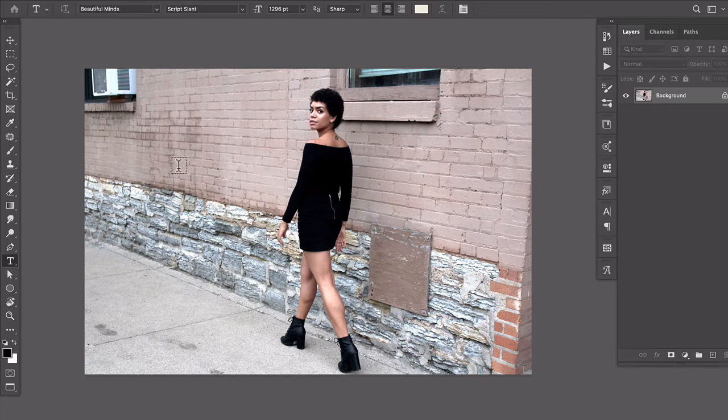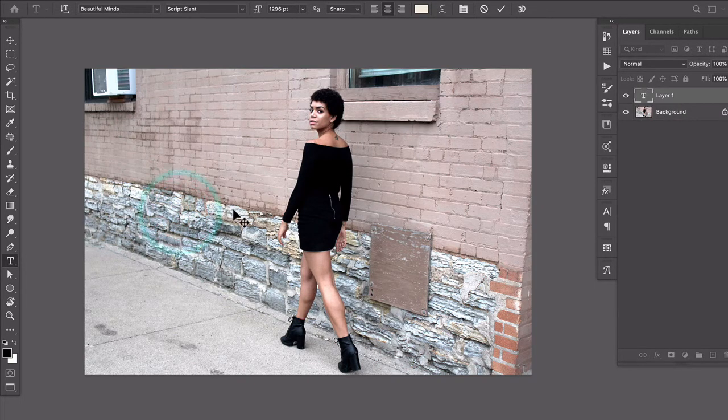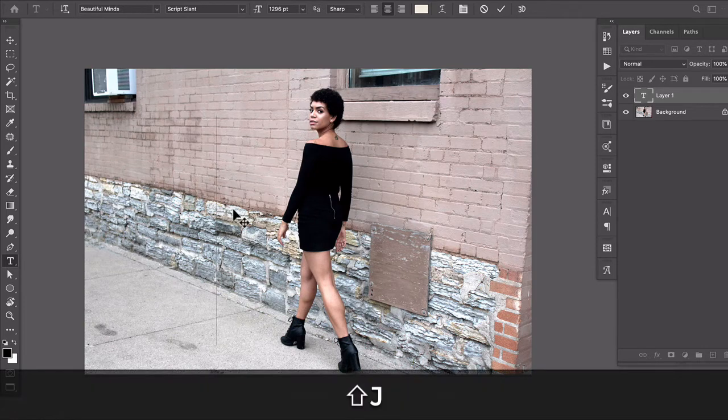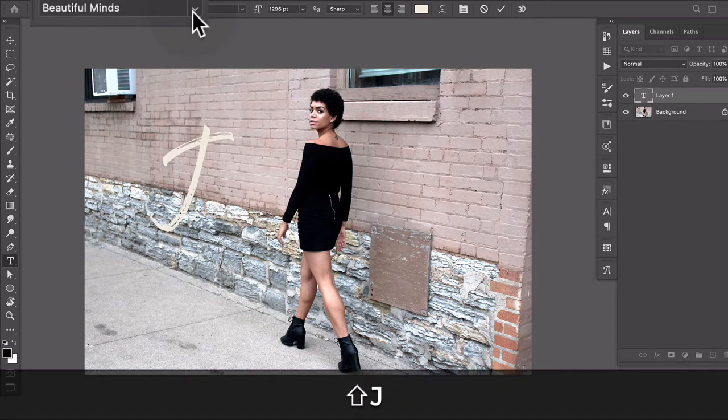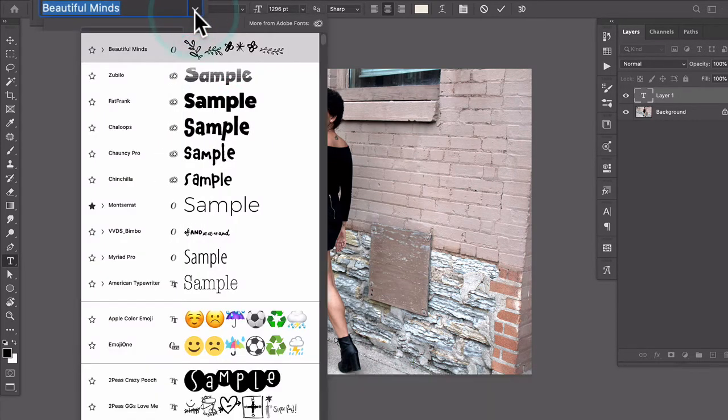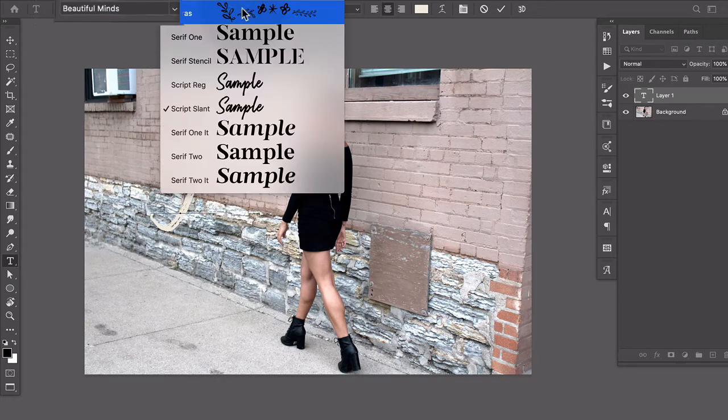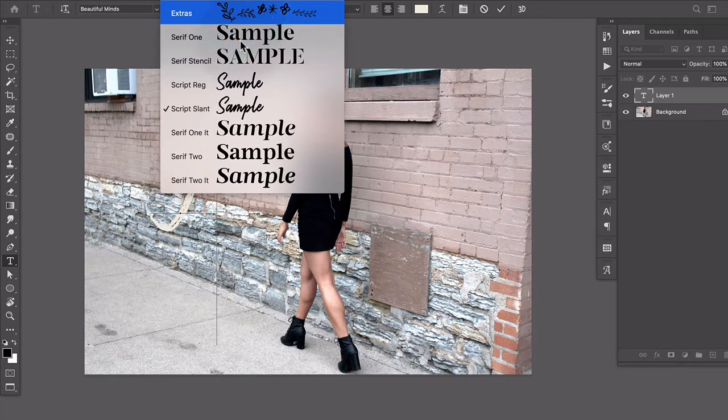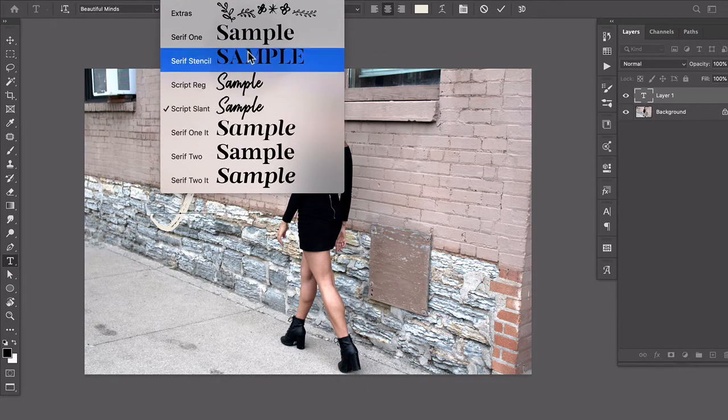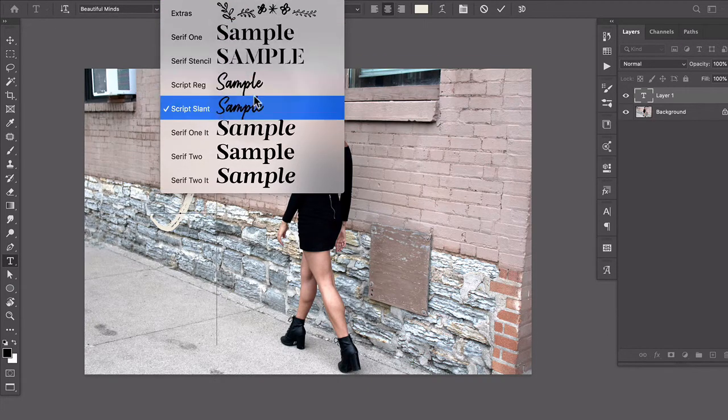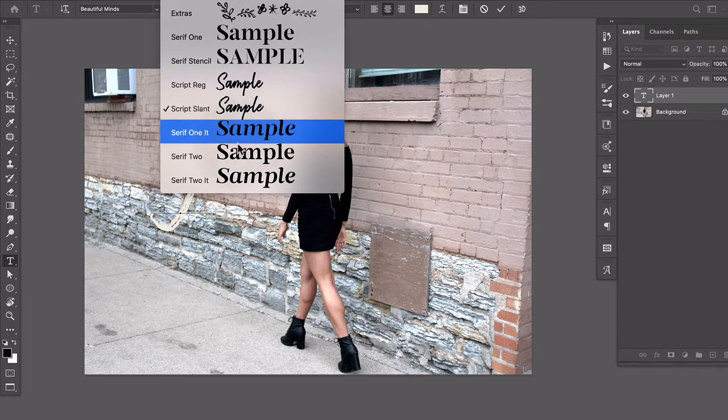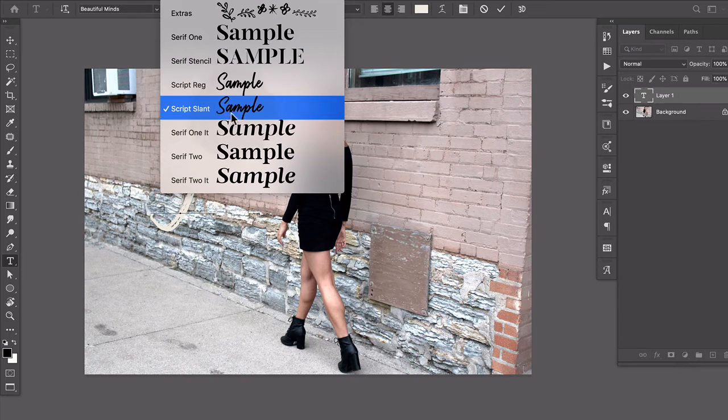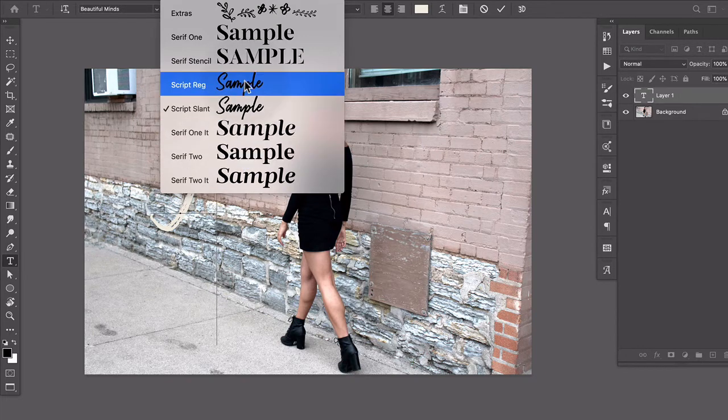So the font that I'm going to be using today is called Beautiful Minds. And it's a wonderful font collection really that contains both a serif version and then a handwritten font. And so they complement each other really well.